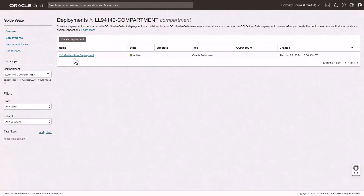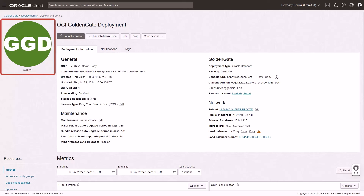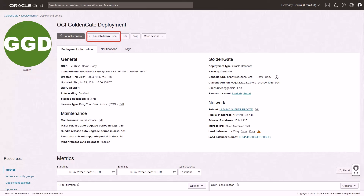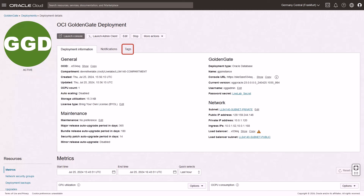After the deployment is active and running, take a moment to review the information on the Deployment Details page. Here you can review the deployment status, launch the GoldenGate Service Deployment Console, launch Admin Client, edit the deployment's name, description, or maintenance schedule, start, stop, or scale the deployment, move the deployment to a different compartment, review the deployment resource information, add tags, access trail files, enable process and error logs, and more.